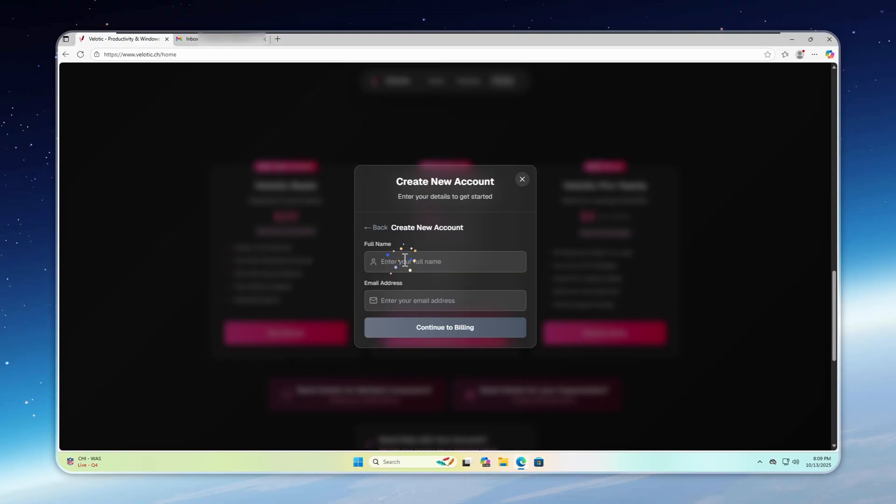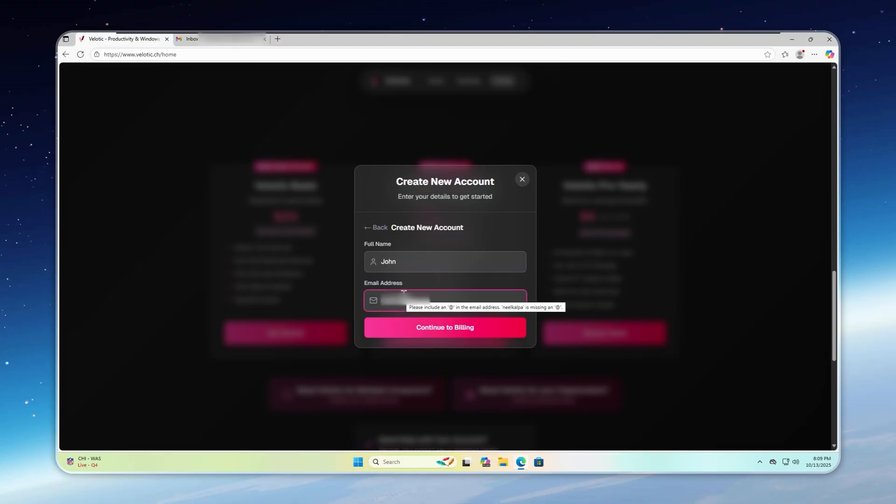Basic covers core features like the de-bloater and cleaner. Pro, monthly or yearly, unlocks all AI features and the advanced customizer. Not sure where to start? Basic lifetime is a perfect entry point.